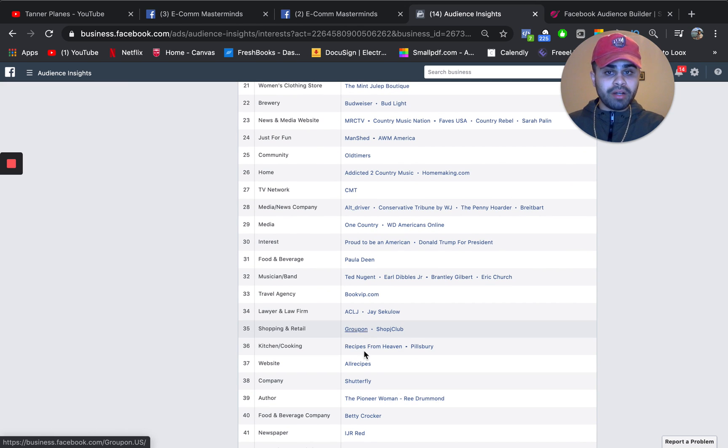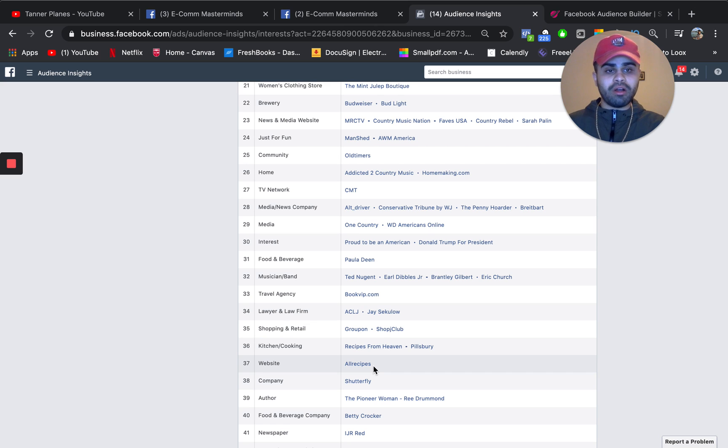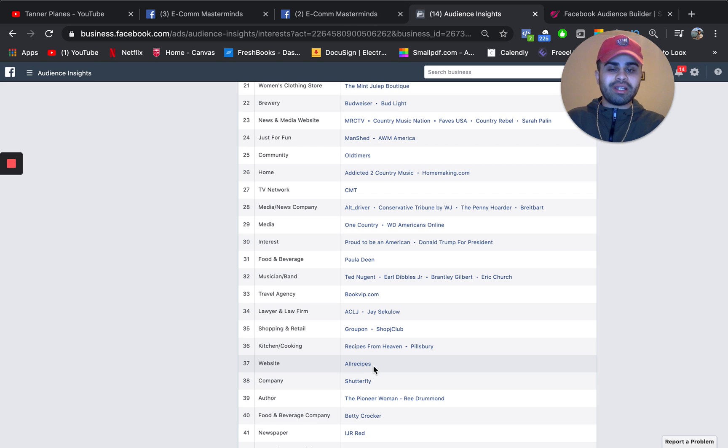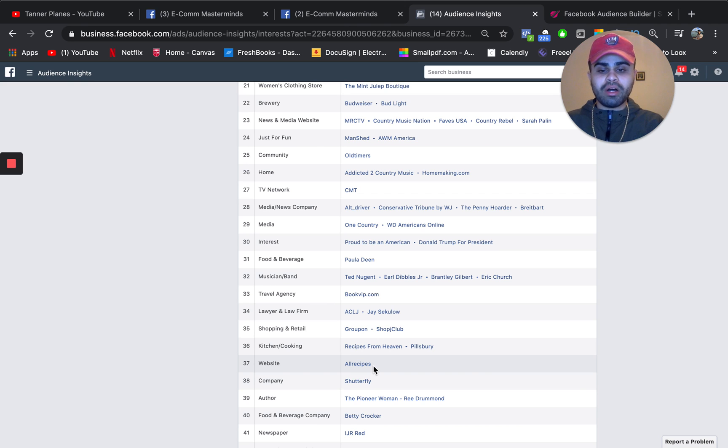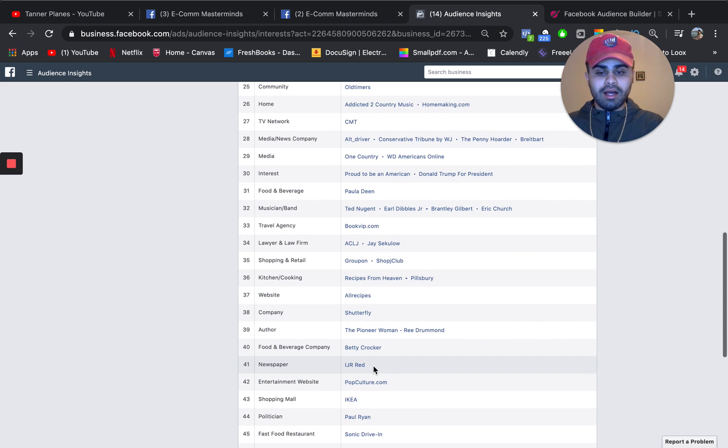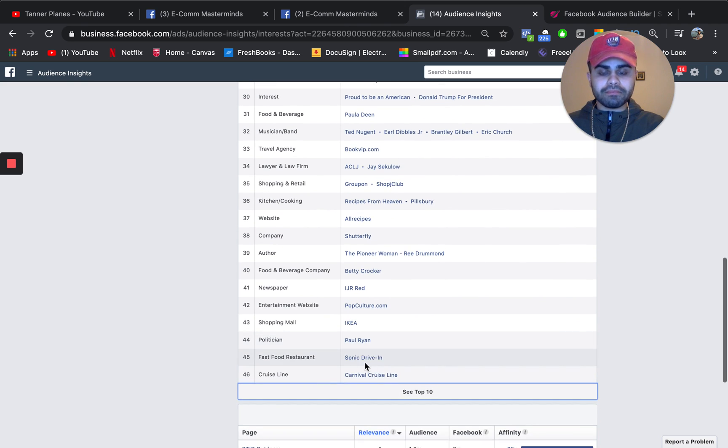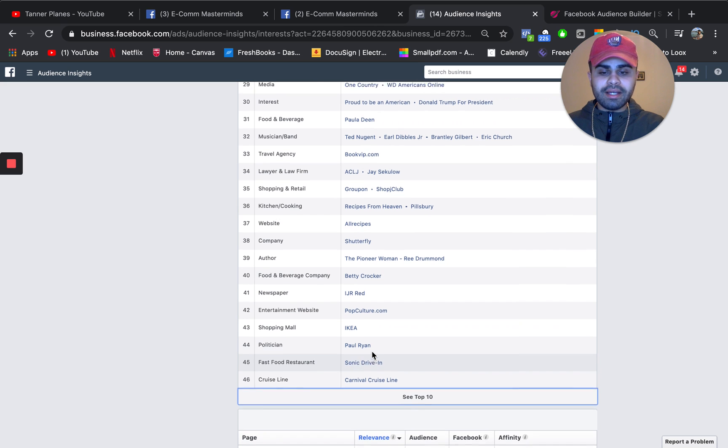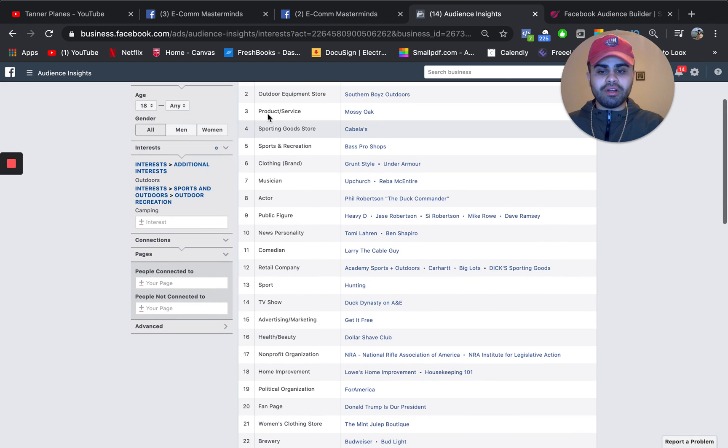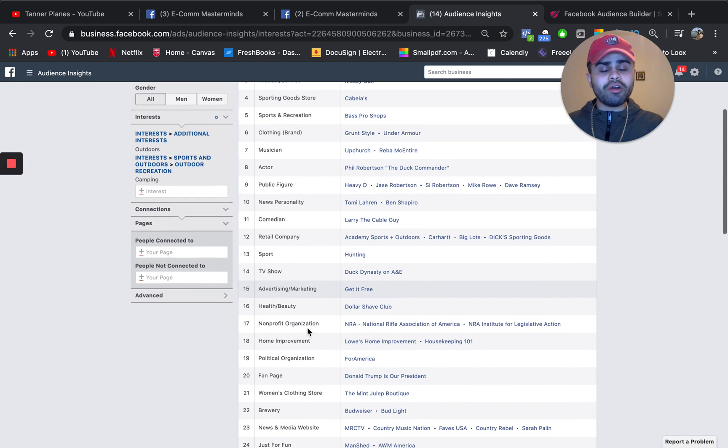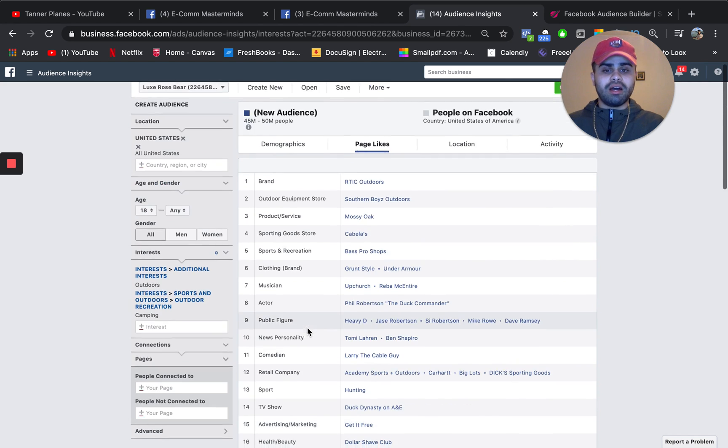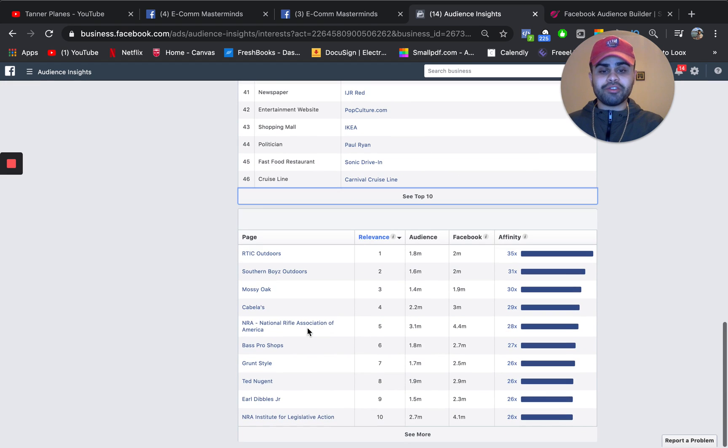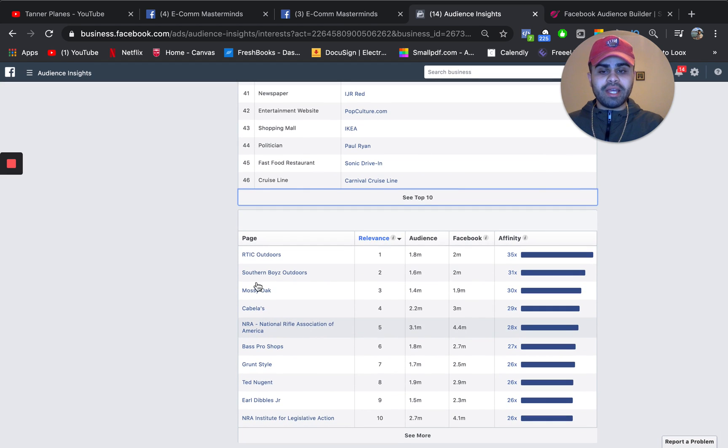Perhaps Groupon cause people on Groupon are obviously always looking for different deals and stuff like that. Maybe living social, which is kind of another very similar website like Groupon. IKEA. I personally focus on the top 20 always. So again, I think this is really beneficial.